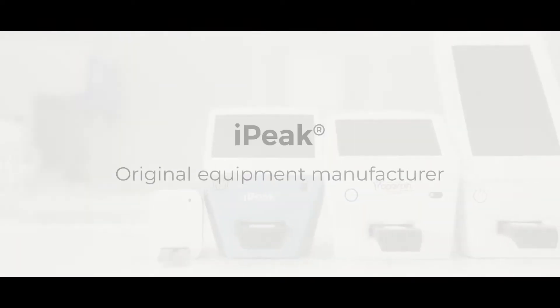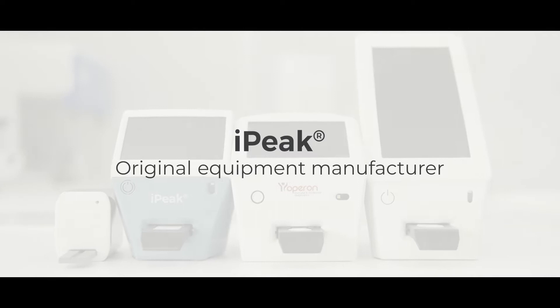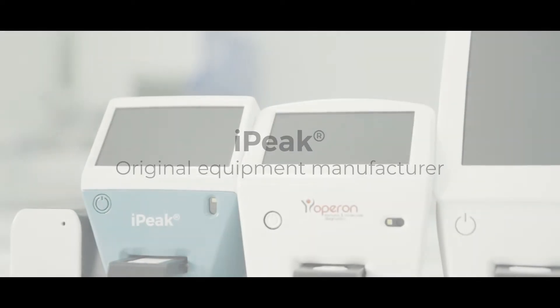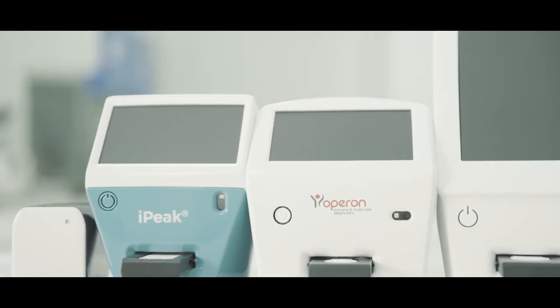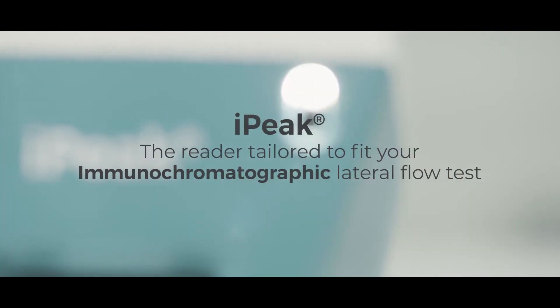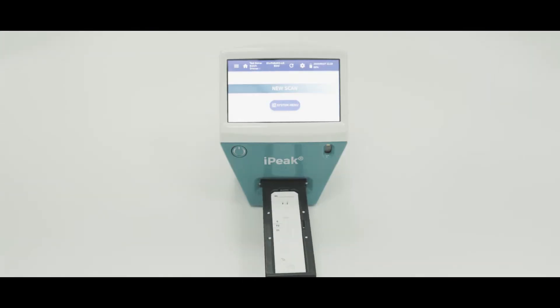IUL, iPeak original equipment manufacturer. For a unique cassette, a unique reader. iPeak, the reader tailored to fit your immunochromatographic lateral flow test.